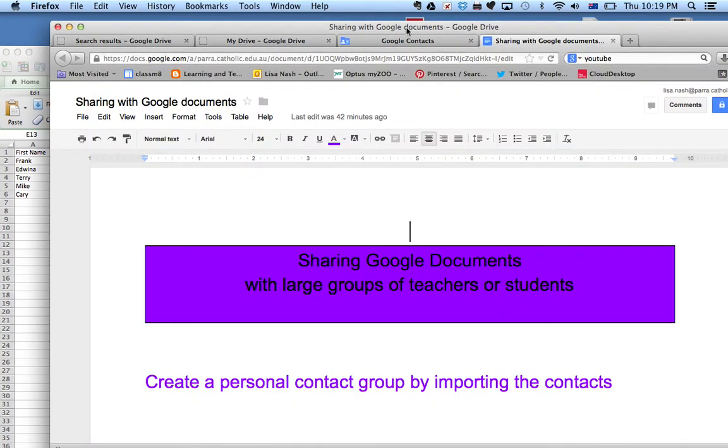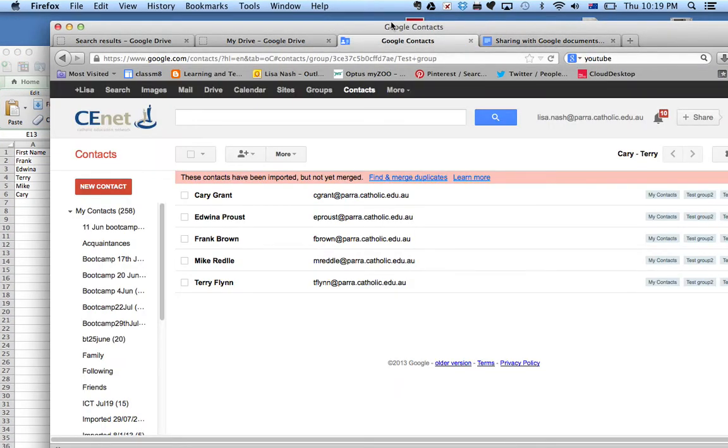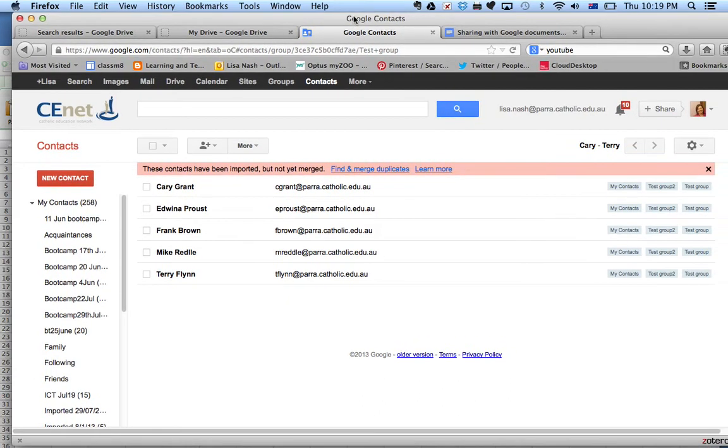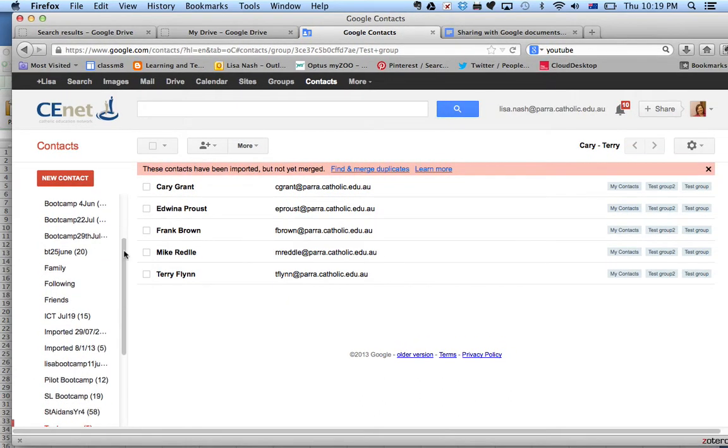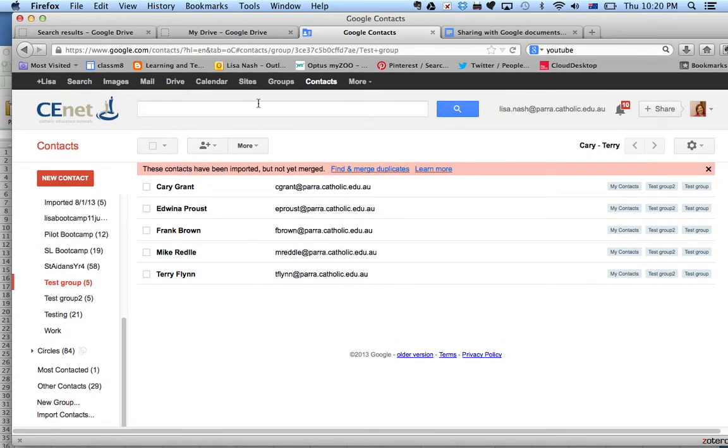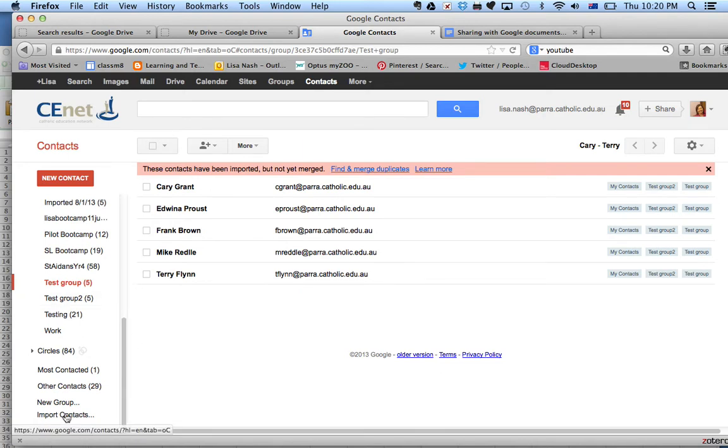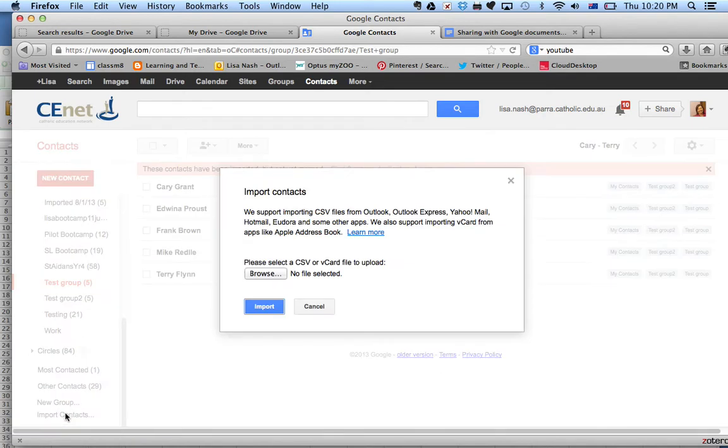Go back to your Google Contacts and scroll right down. You're in the Contacts section of your Google Drive. Scroll right down and click on Import Contacts.